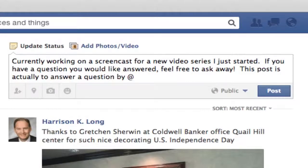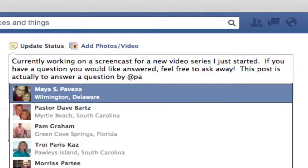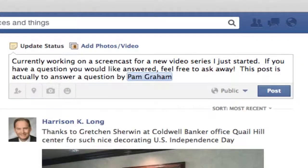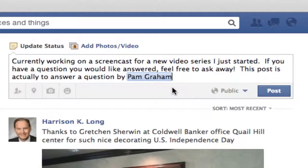I'm just going to start by typing in your name until we find you — and there you are. You'll see it puts your first name and your last name, and it's highlighted in blue. To have it just be your first name, I simply hit the delete button, and it shows just that.